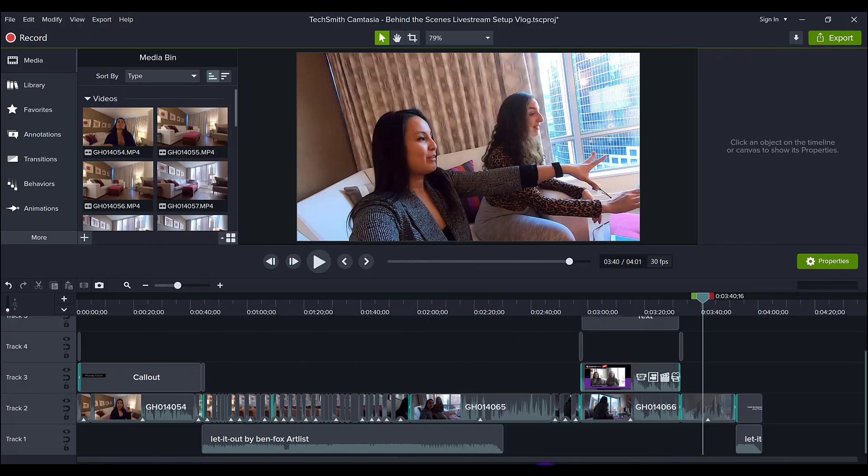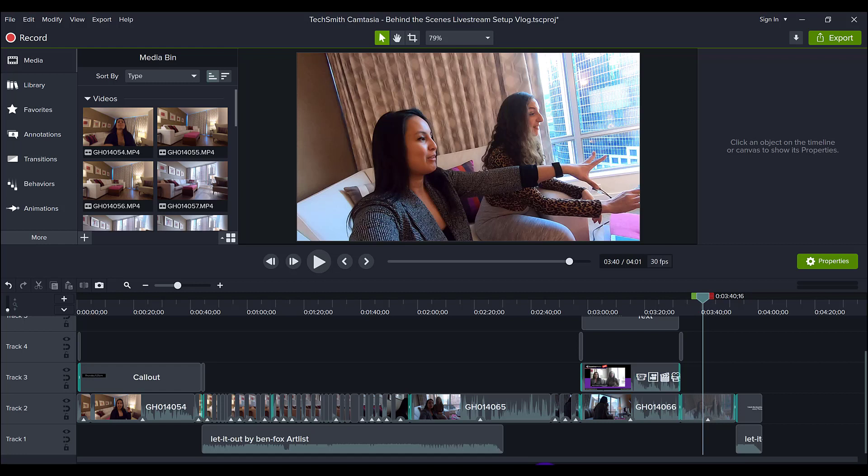So that four-minute vlog took me less than two hours to edit. Personally, I don't have five-plus hours to edit one video, so I've got to keep my edits as fast as possible.